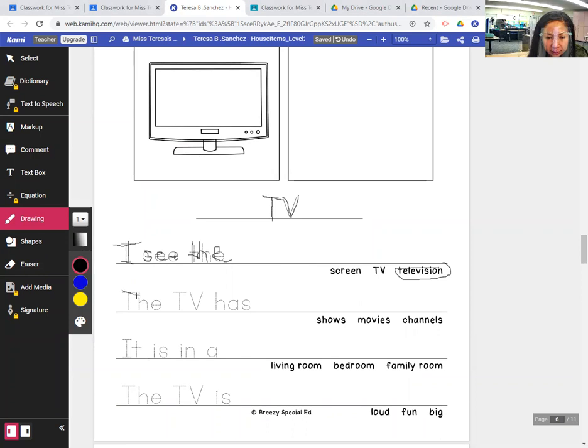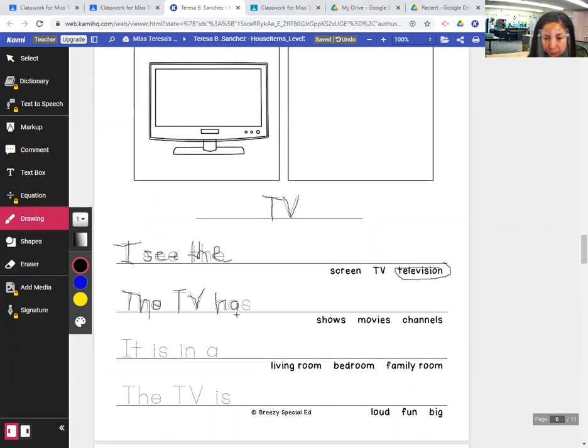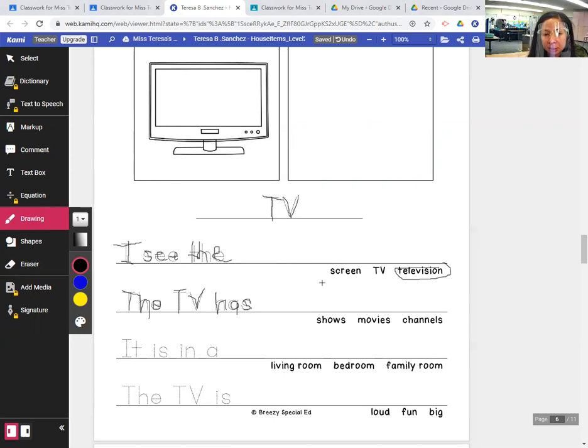The capital T, H, E, the TV, the capital T, B, has H, A, S, shows movies or channels. Circle channels. It has channels.